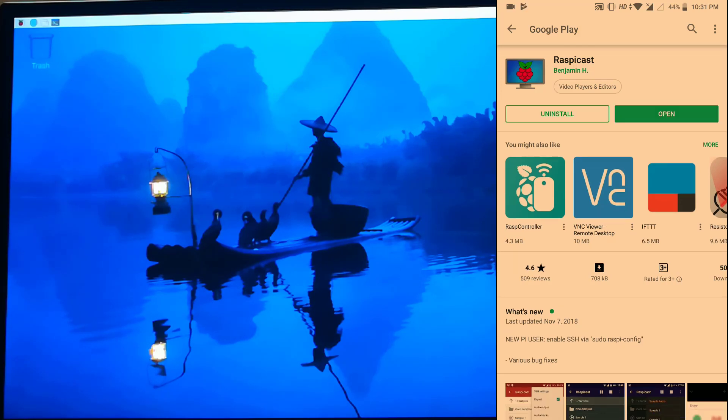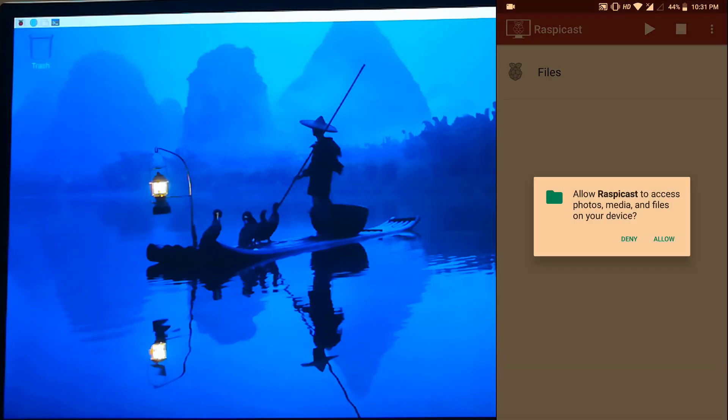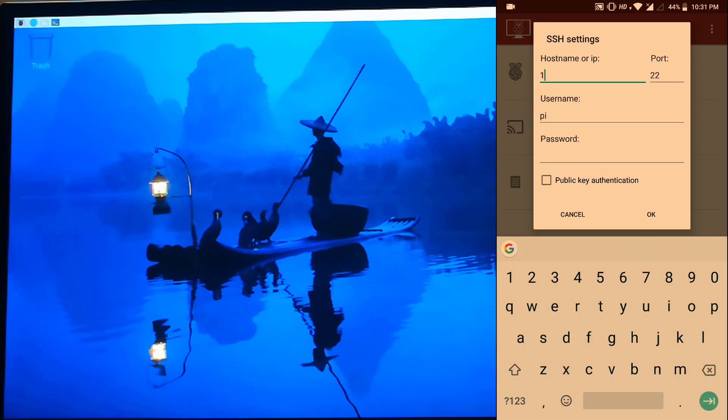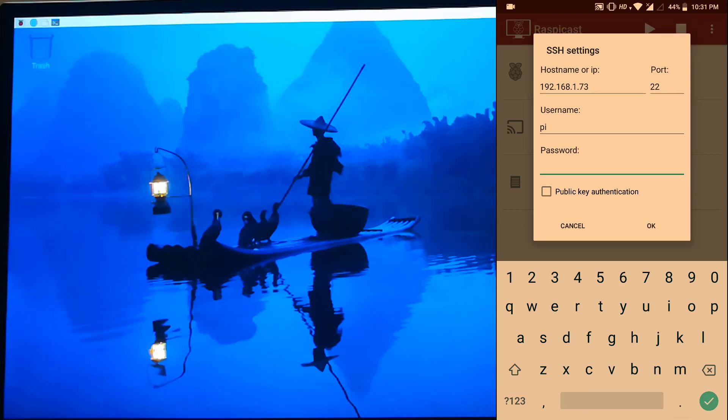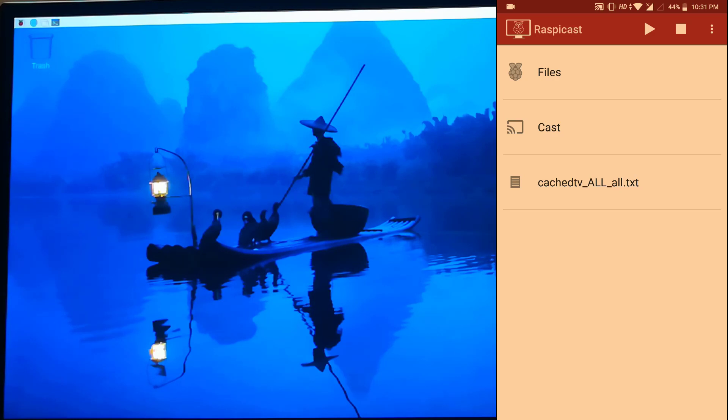Once we install the software, open it and allow. It will ask for the IP address, so we need to type the IP address. Our IP address is 73, the username is Pi, and the password. Press OK. Once I press OK, this will communicate with the Raspberry Pi. We need to be on the same network to make this work properly.